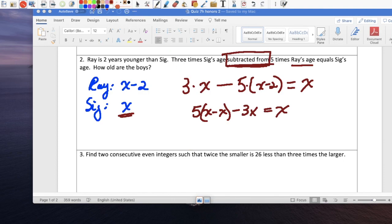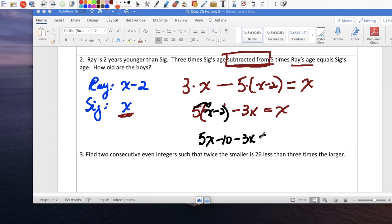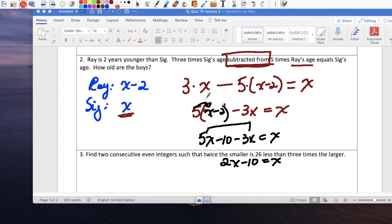Now just solve it. 5 times x is 5x, 5 times 2 is negative 10, minus 3x equals x. Combine like terms on the left side: 5x minus 3x gives 2x. So 2x minus 10 equals x. The distributive property is done and like terms are combined.